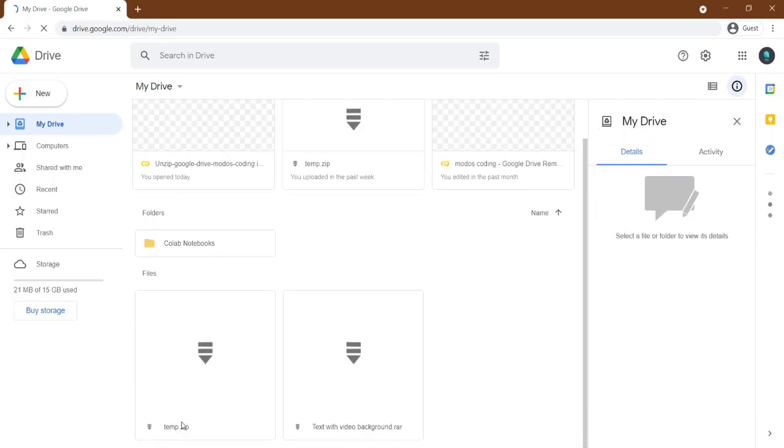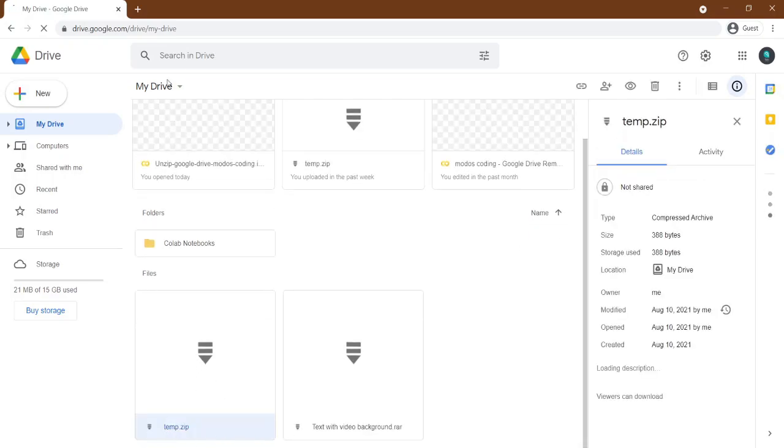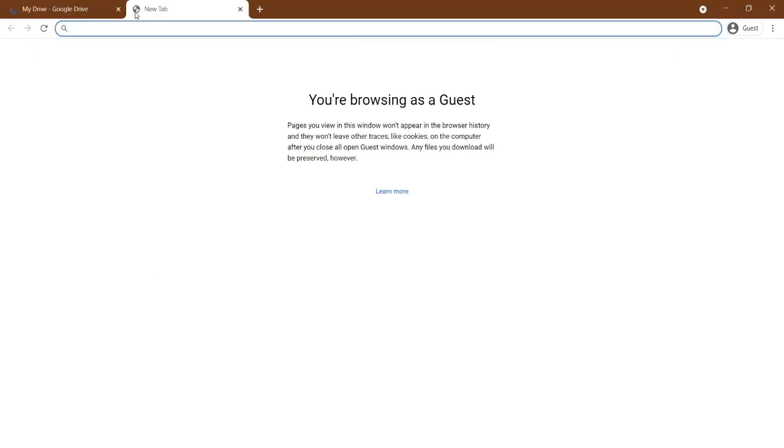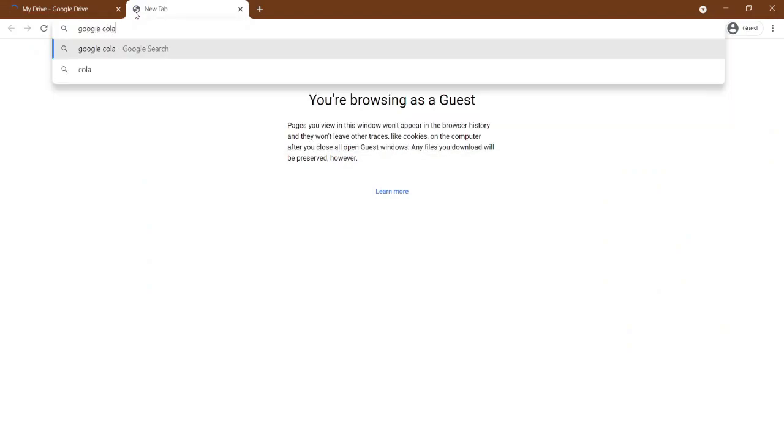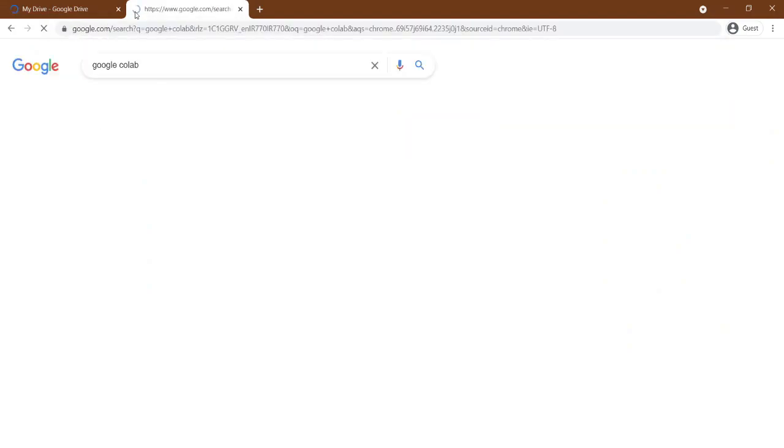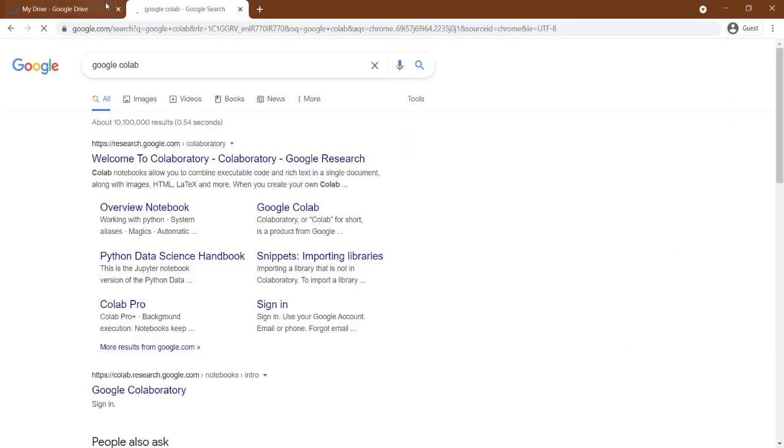I have already uploaded a zip file on my drive and want to extract it. First thing first, head to Google Colab and create a new notebook.